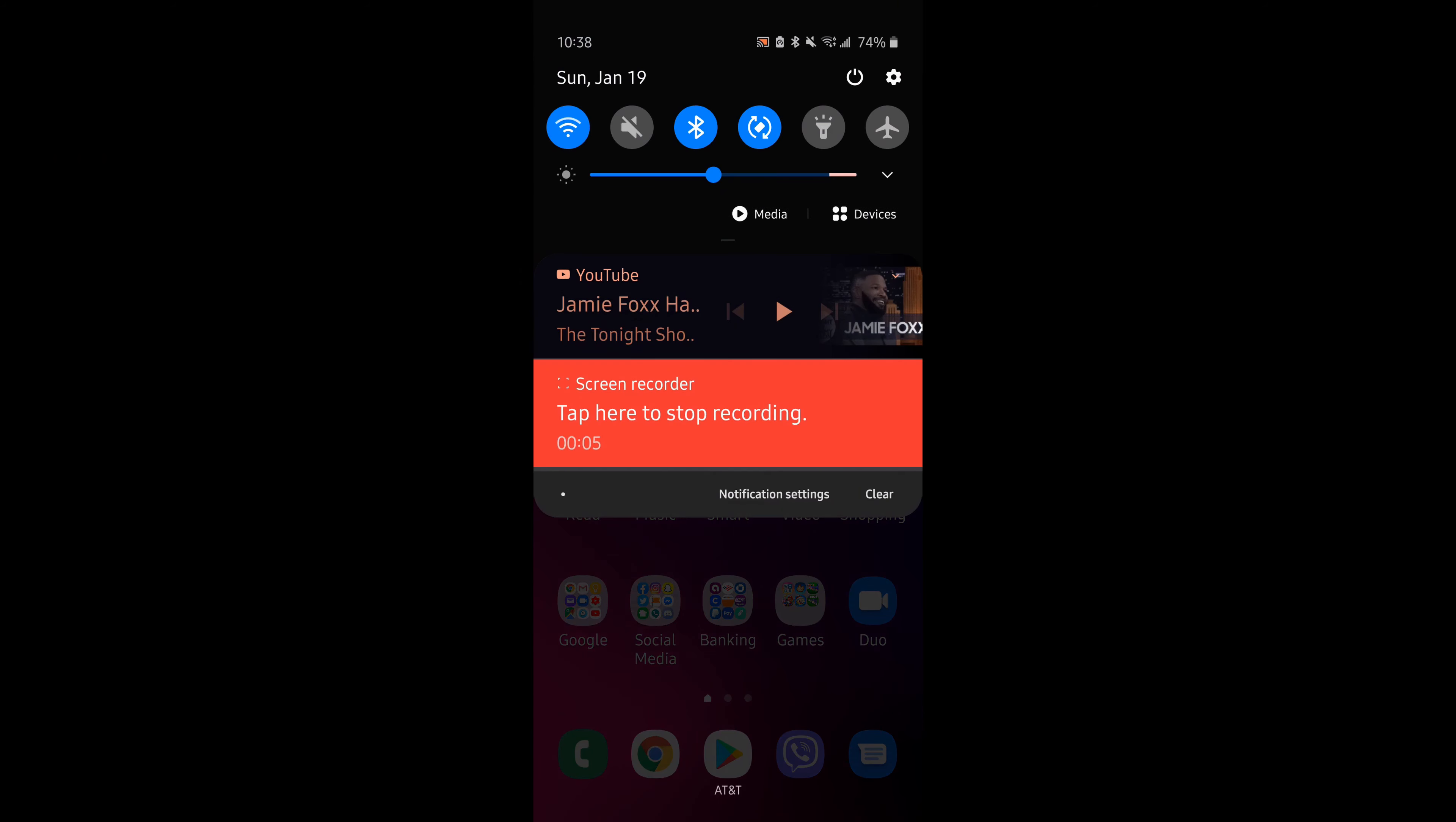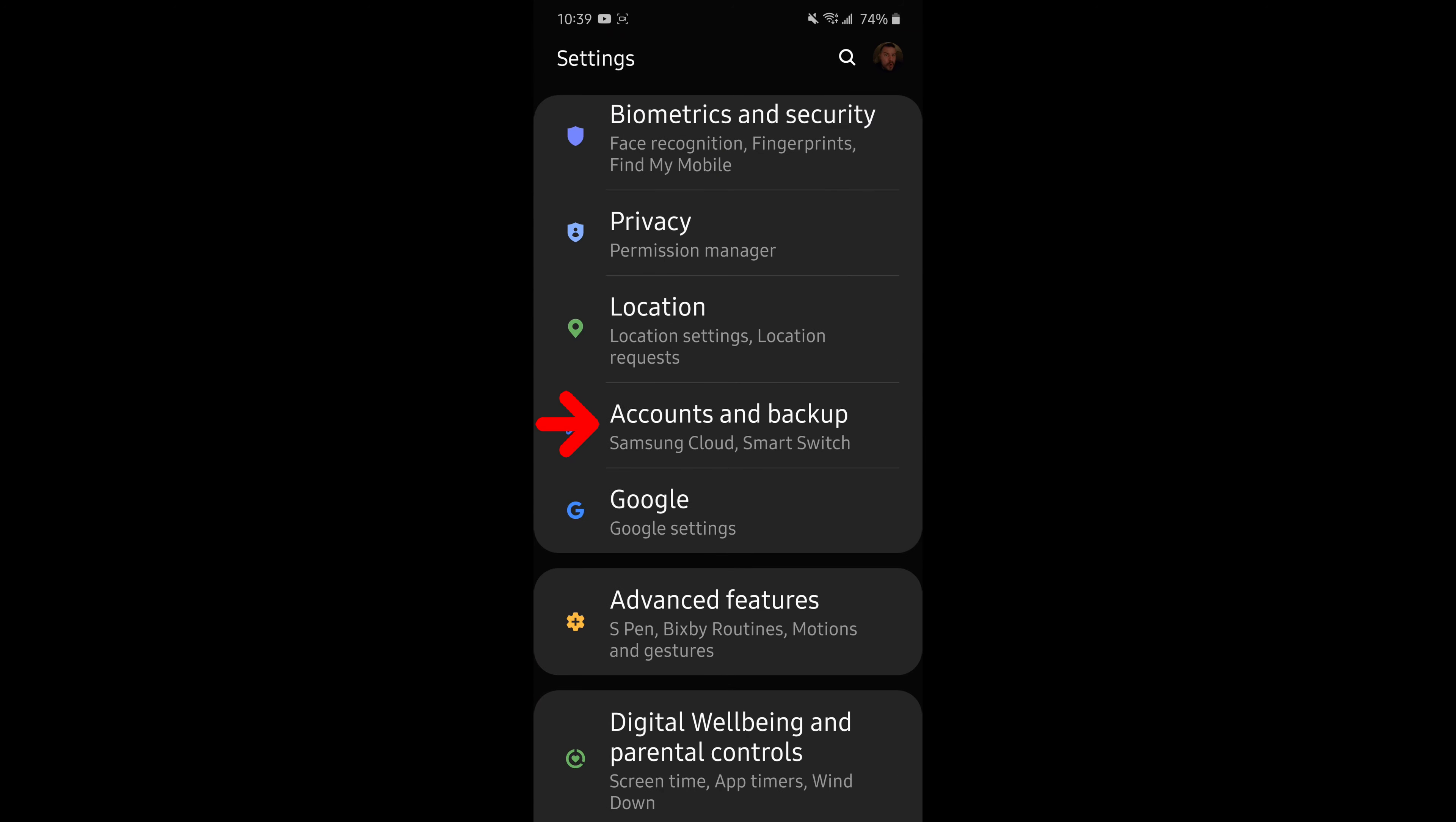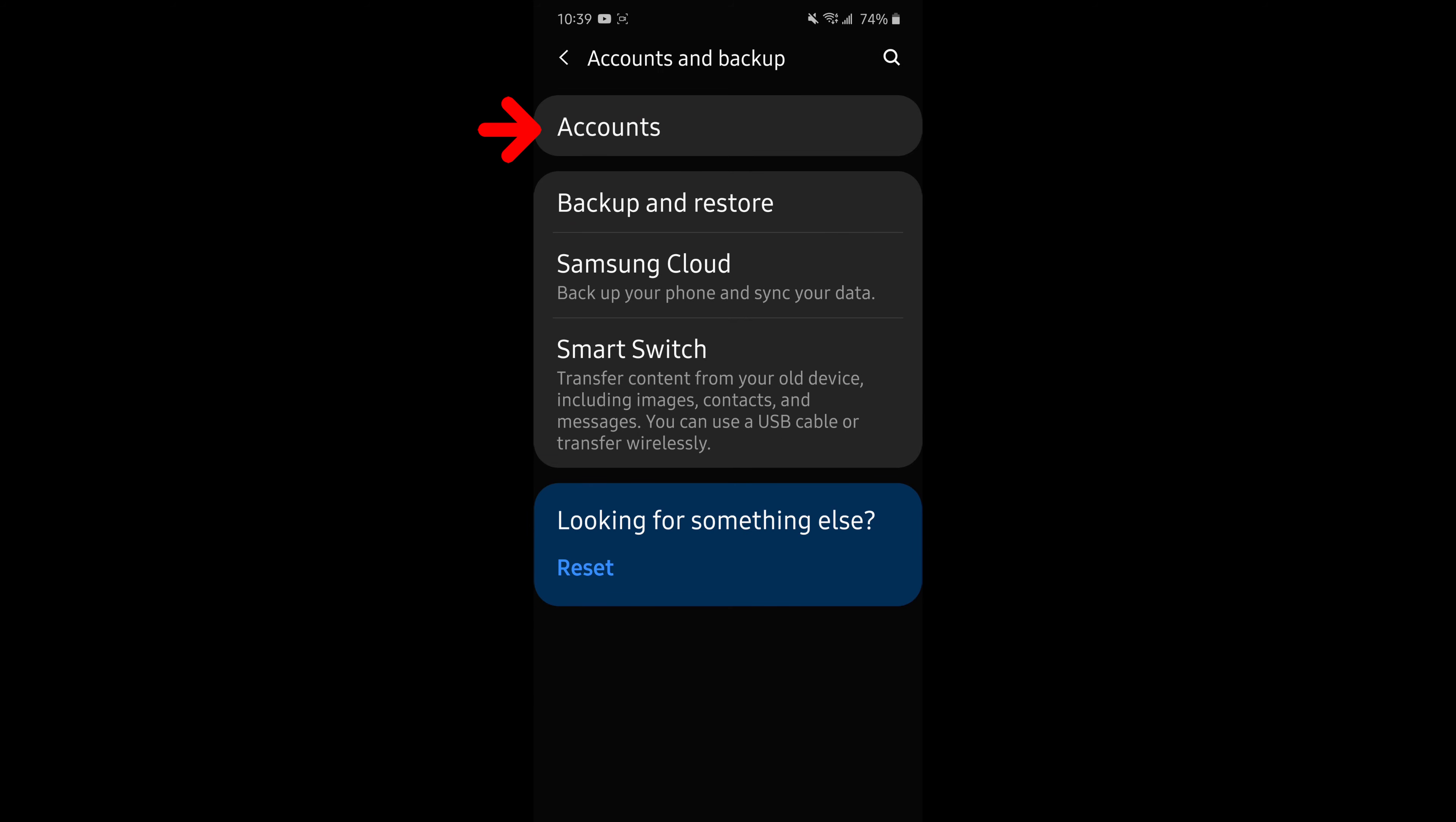All right. So the first thing you're going to do is swipe down from the top of your display and click on the little gear in the top so that you end up going to settings. Next thing you want to do is scroll down until you come to accounts and backup and tap on that. Next tap accounts at the top there.